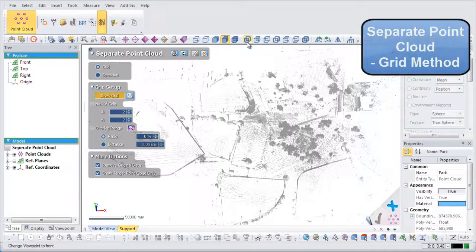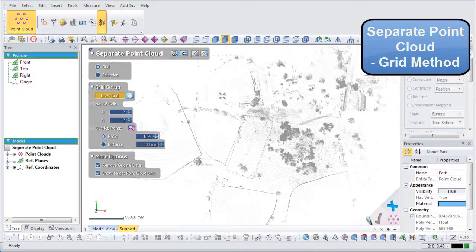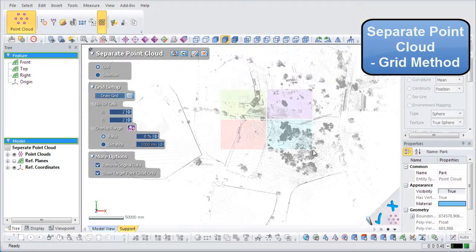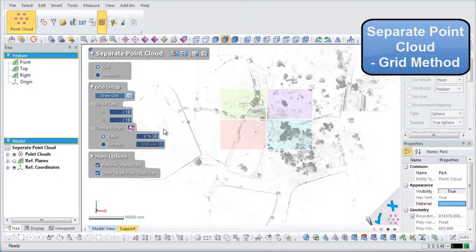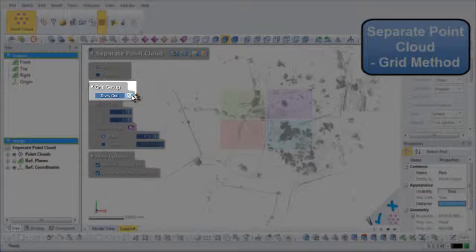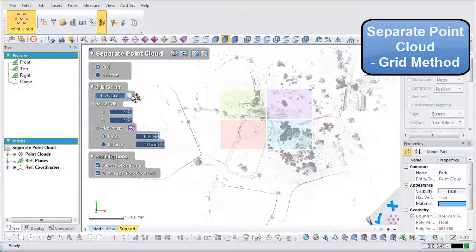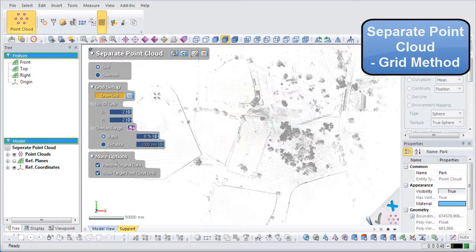The grid method is used to separate a point cloud into many regions of equal size and shape. To redefine a grid area, click the Remove Grid button next to the Draw Grid button and redraw the grid.